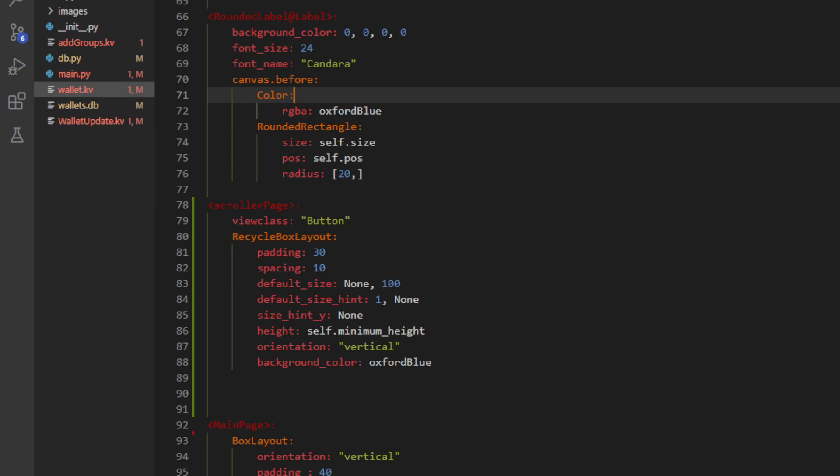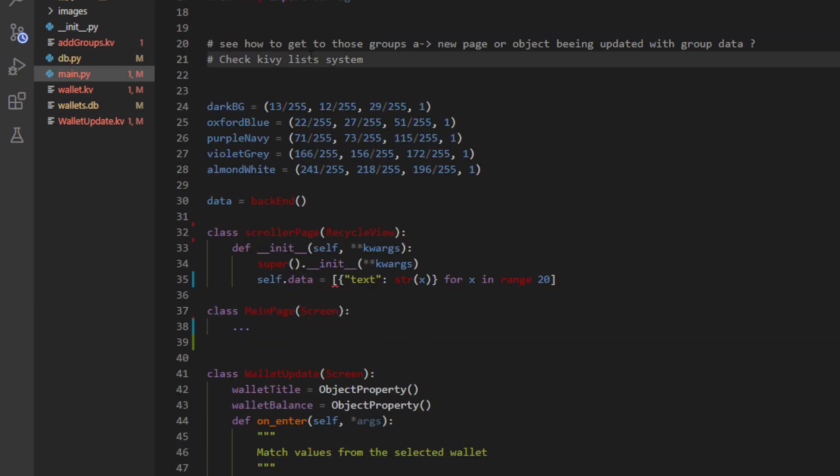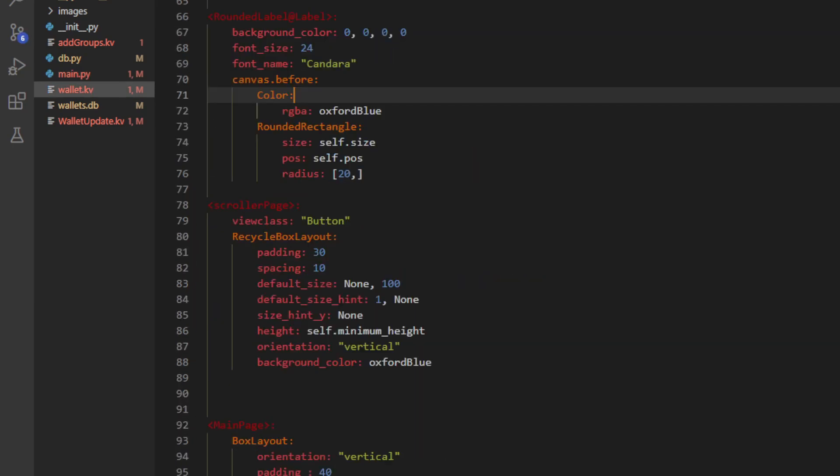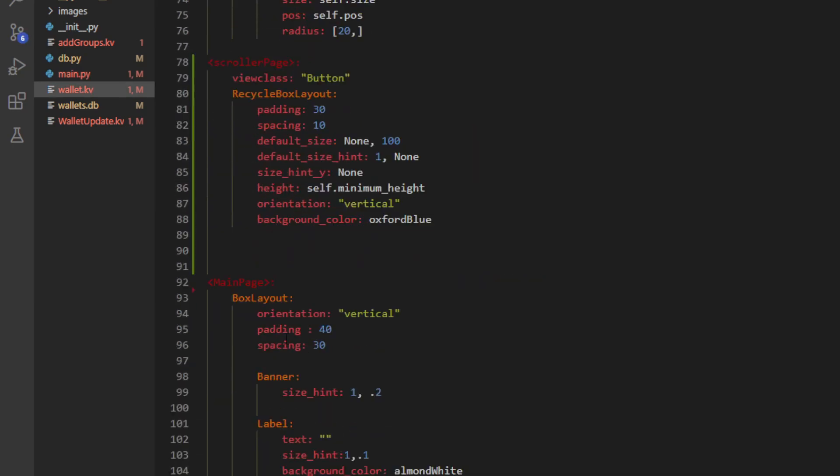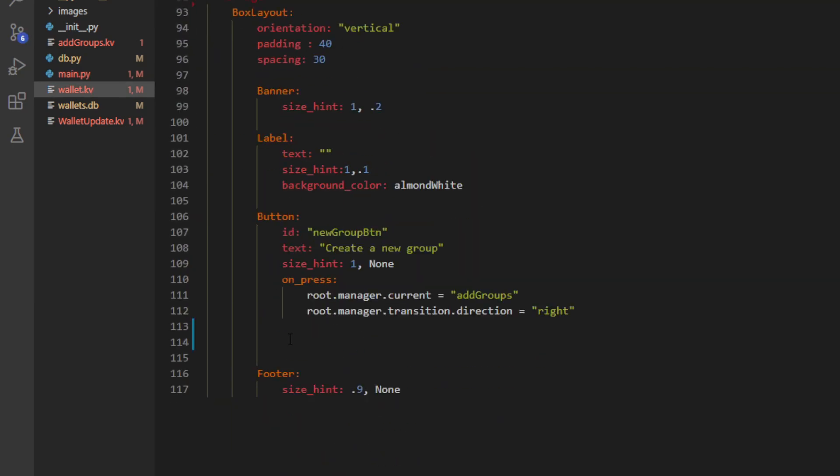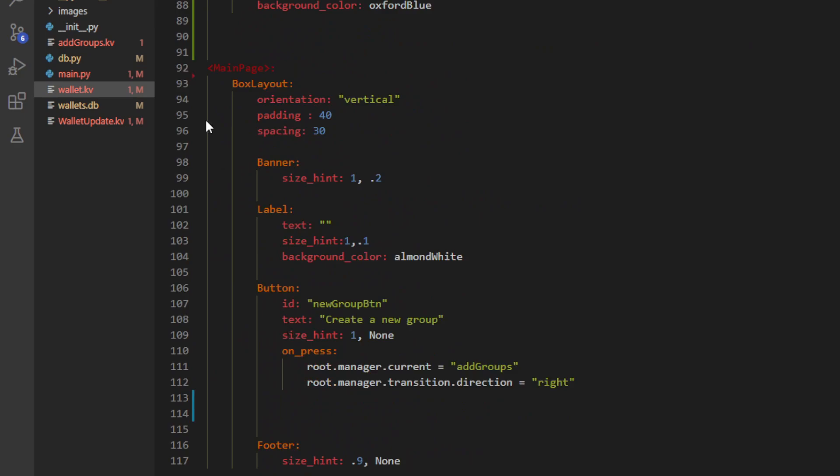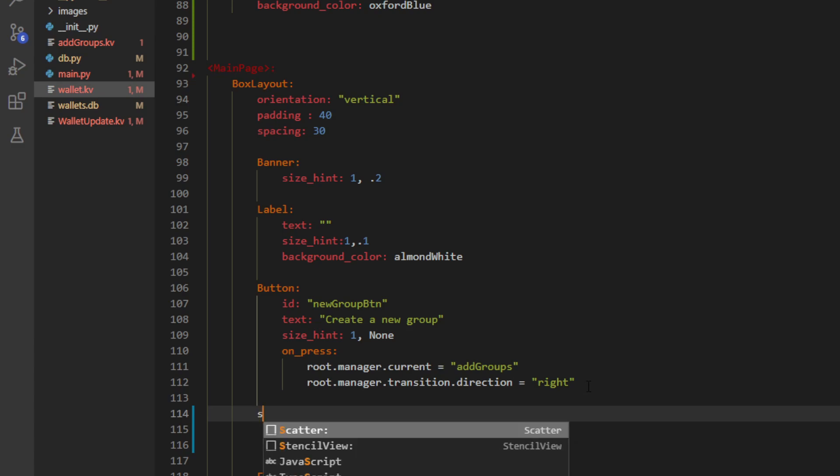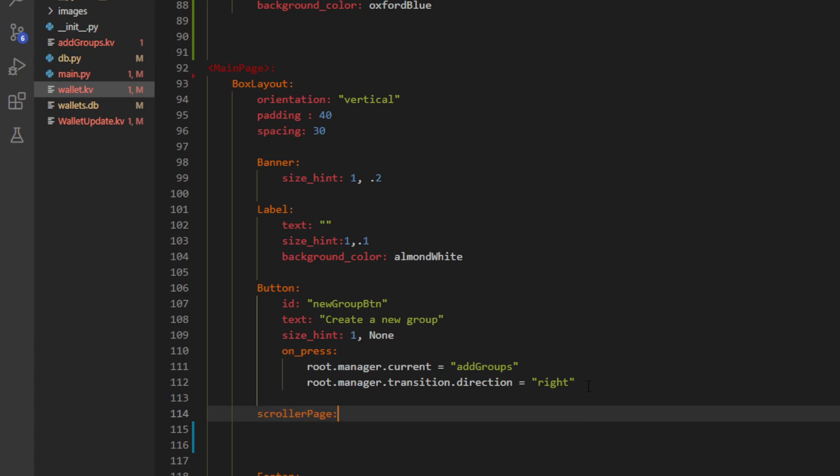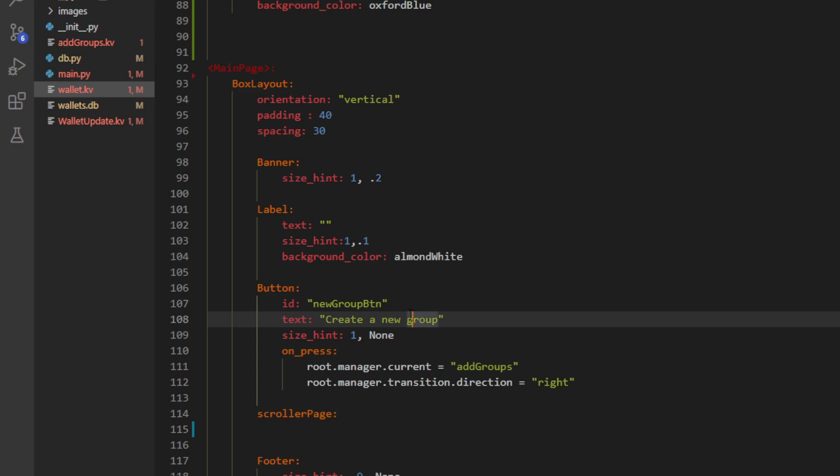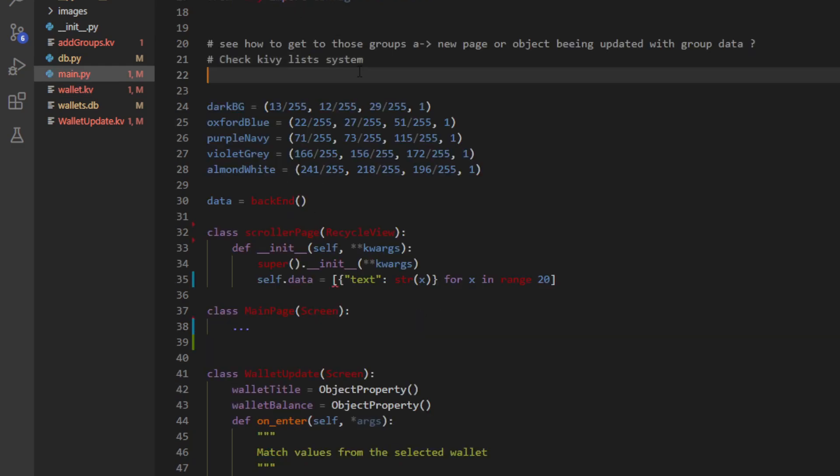And actually we are kind of good. All we need to do now is to go down there in my main page. So you can see I have a box layout, my banner, that I defined labels and buttons. And underneath my button, I'm going to add this scroller page that I just defined.